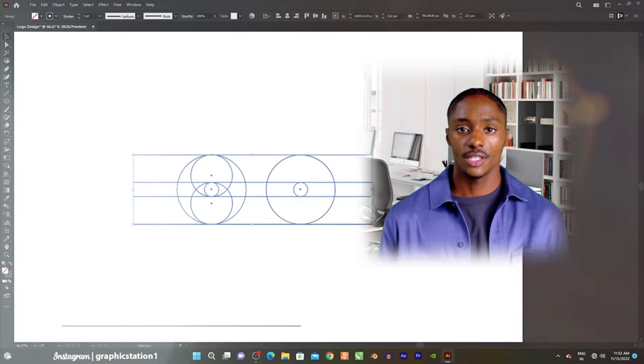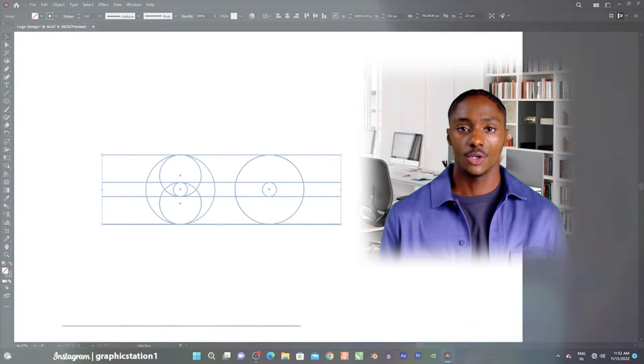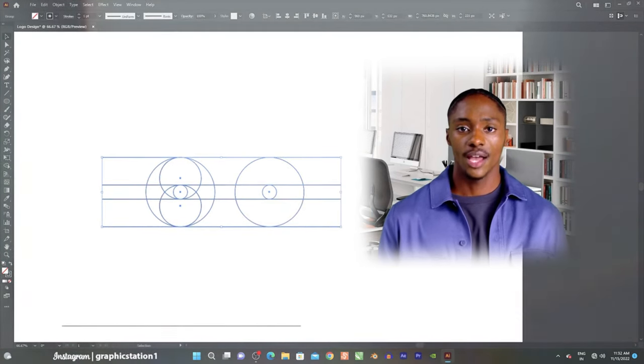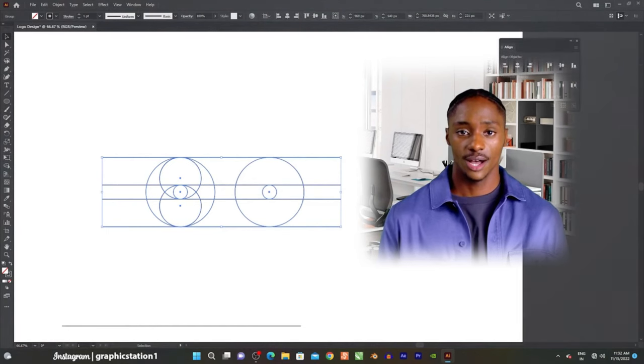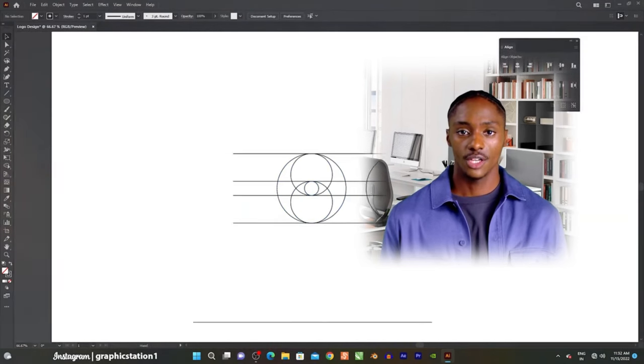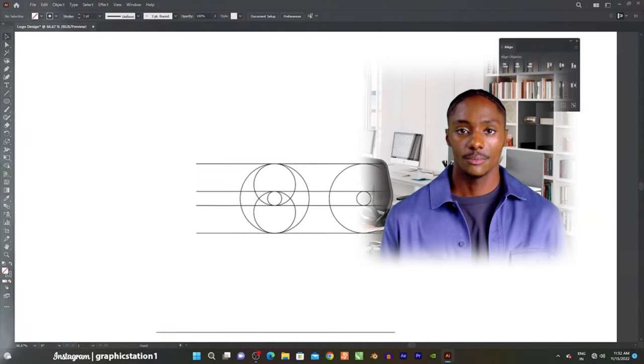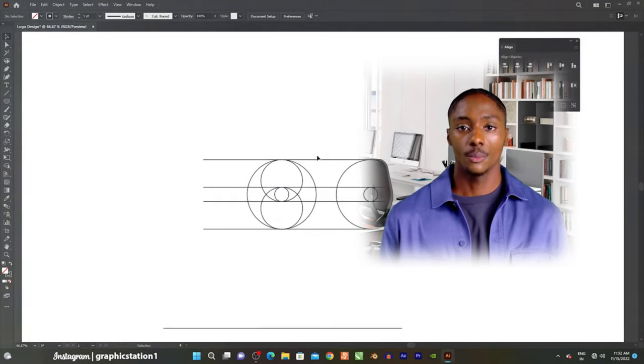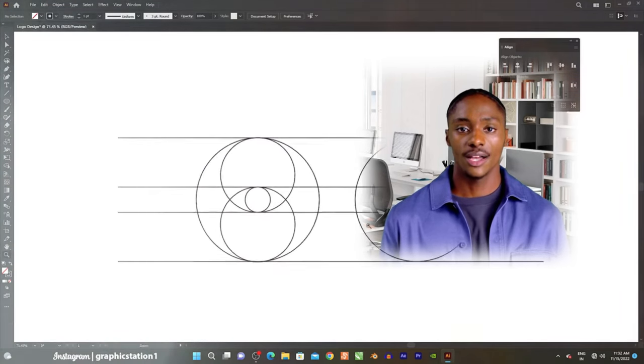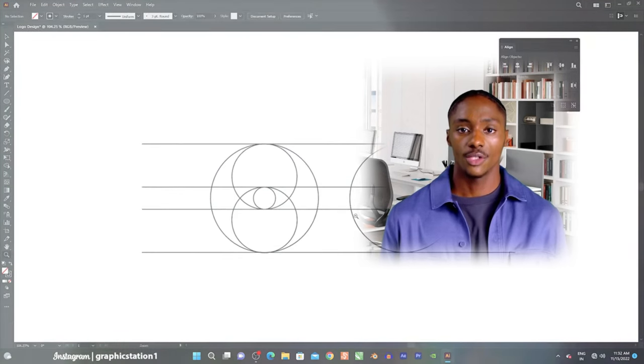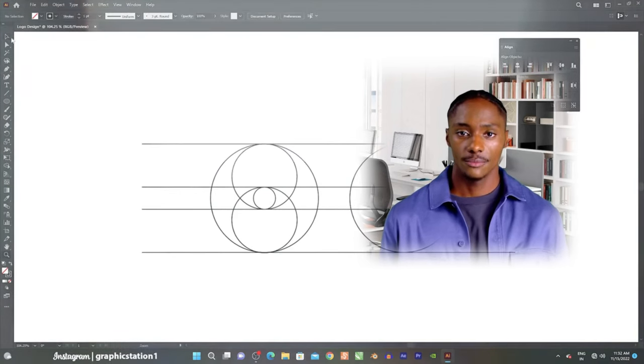Ninth, vector tracing. Illustrator can convert raster images into vector graphics using the image trace feature. This is helpful when working with logos or images that need to be resized without losing quality.